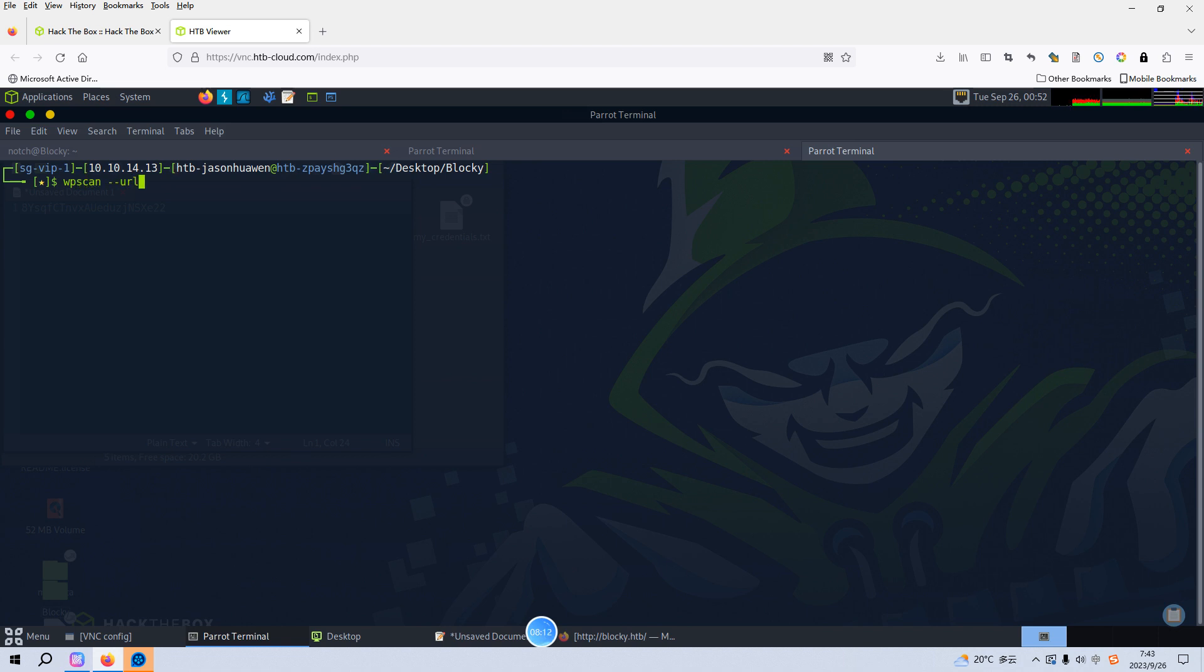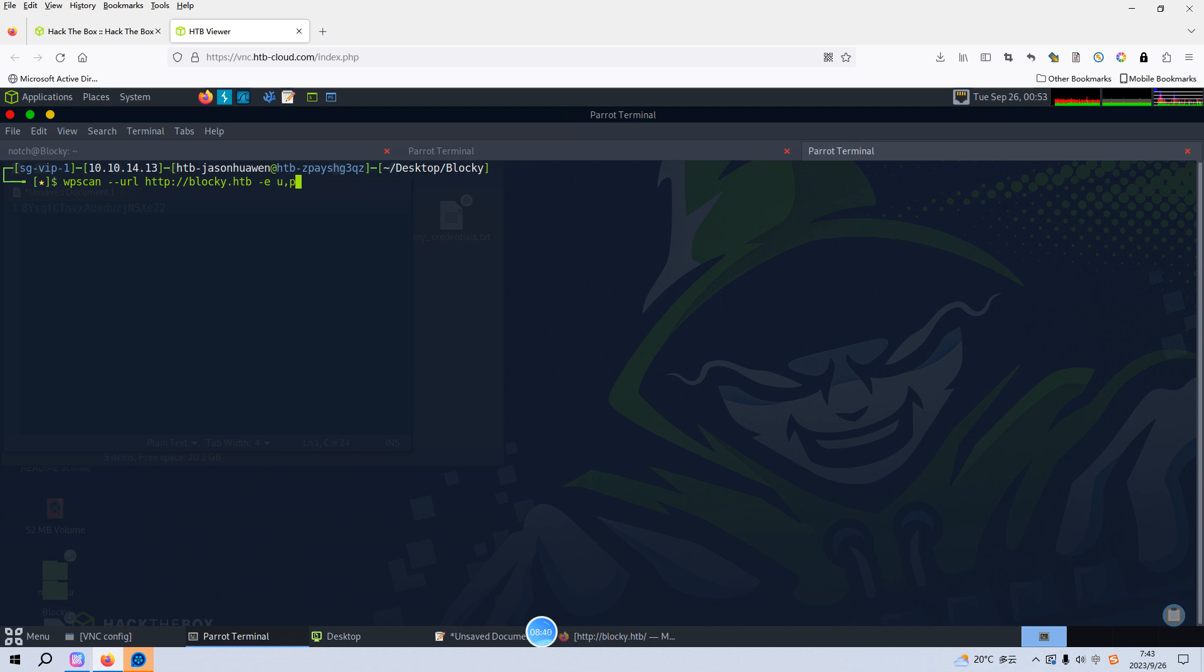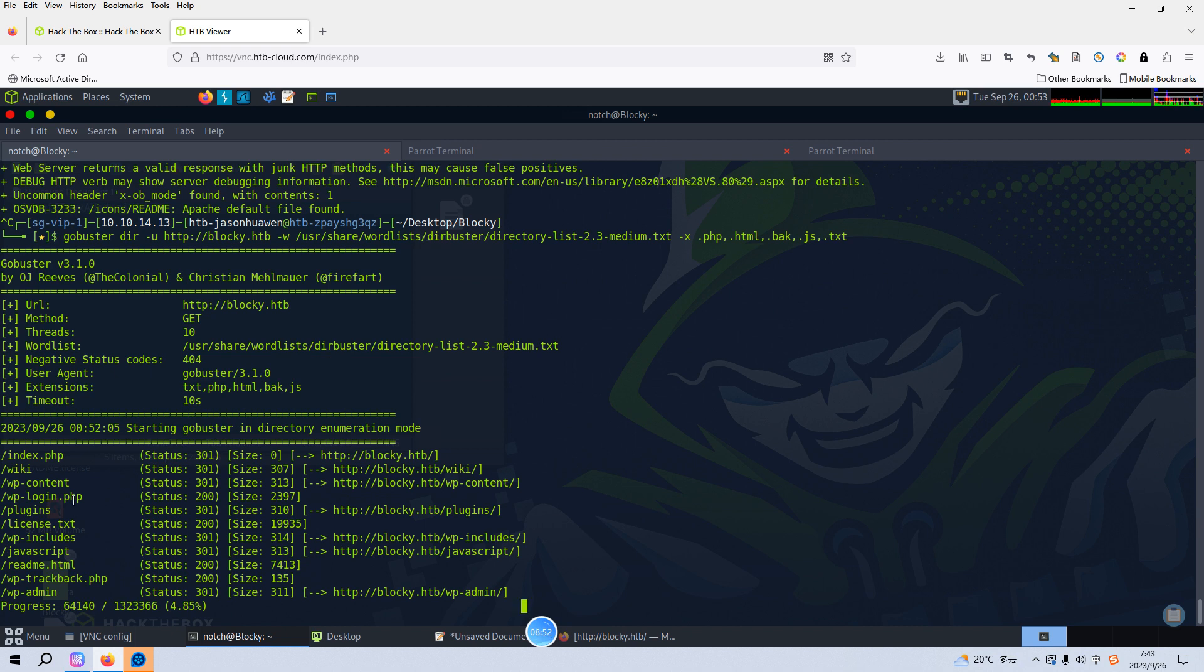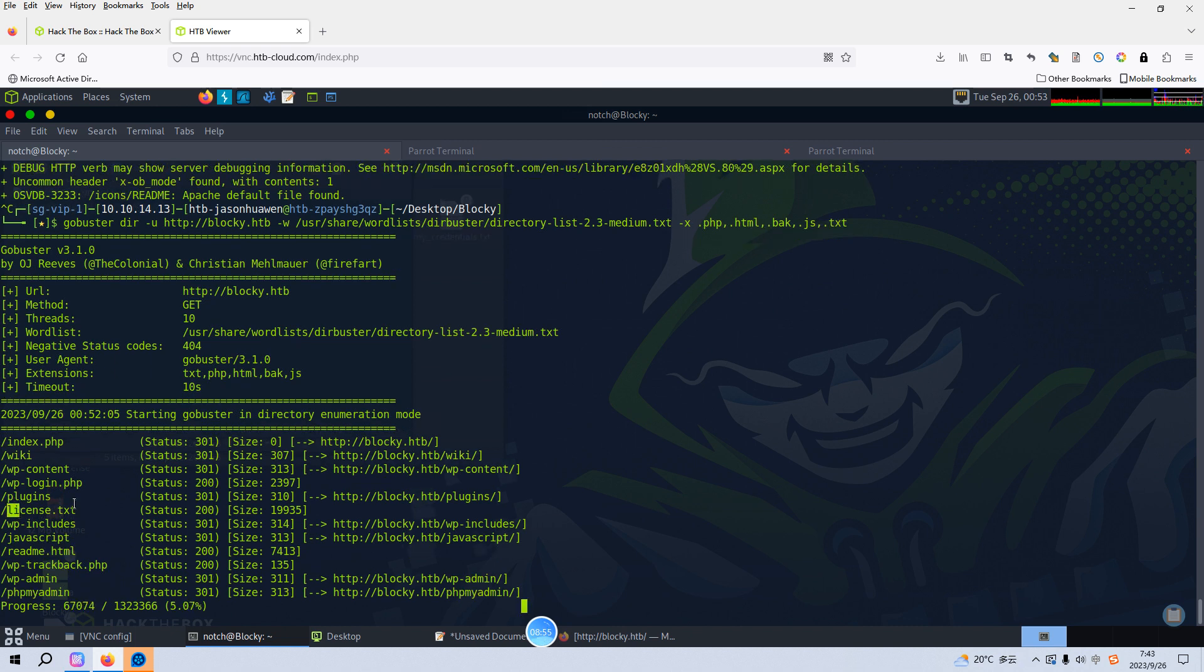You know, if you get this wrong direction, for example you immediately want to use the WordPress enumeration with the tool WPScan, and you specify the URL blocky.htb with the enumerate option, you can get the username and plugins. And you try to crack the password for the user Notch which you can identify, but you will get the wrong direction because we cannot crack it successfully. So as I mentioned at the very beginning, the right direction or the methodology is so important for pen testers.